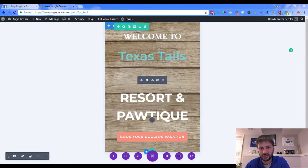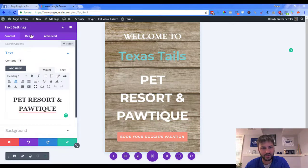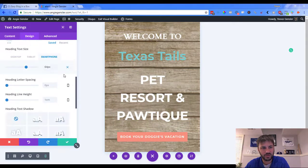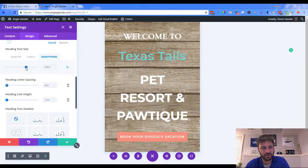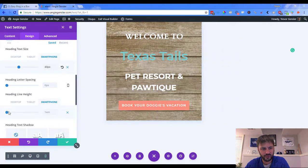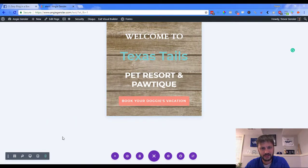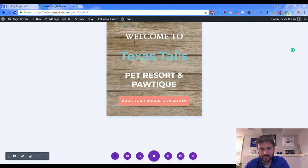On the desktop view everything still looks good, but on the mobile view those have shrunk down while 'Boutique' has not. So we go back to the H1 tag — make sure you're on H1, scroll down. Desktop is 64, we did 40 on the top, so we'll set smartphone to 40. Change the line height to 1.2 and save.